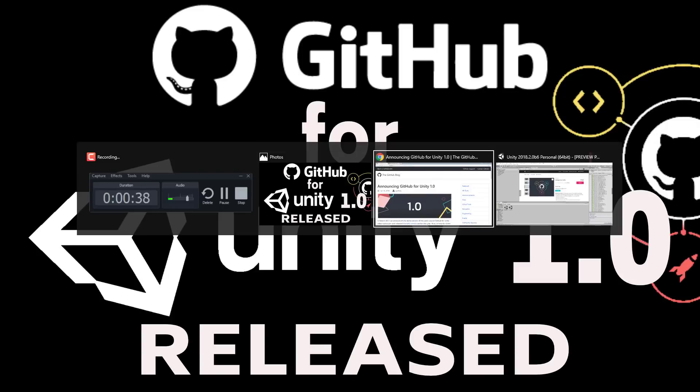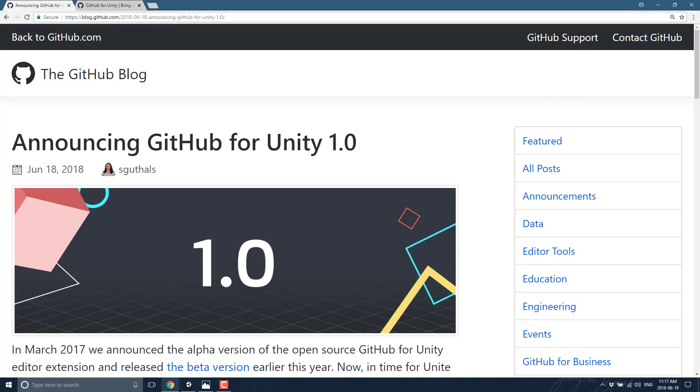GitHub has been in the news somewhat recently. They were just acquired by Microsoft. I did a video on that a couple of weeks back. It hasn't seemed to really impact anything as of yet. And this announcement, this GitHub for Unity, started well before that, so it has nothing to do with the Microsoft acquisition.